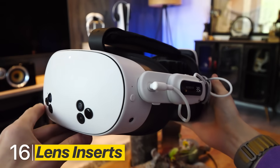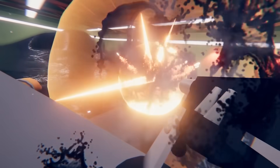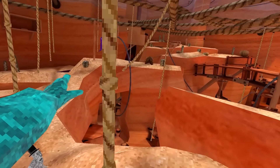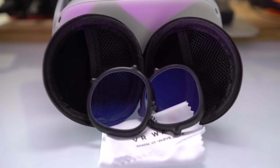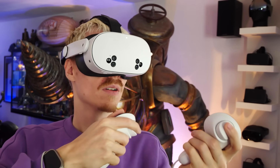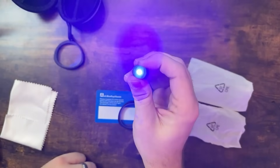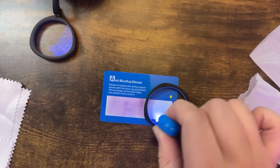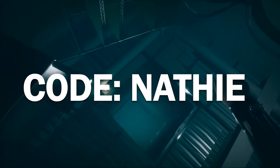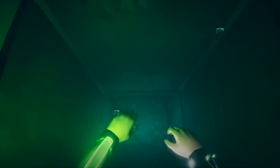Today's sponsor: if you hate wearing glasses inside your headset, especially with the pressure on your nose, VRWave's prescription lens inserts might be what you need. These are custom made to match your prescription and snap in place magnetically. You can upgrade with blue light or anti-glare filters — anti-glare reduces reflections for better image quality, and blue light filters help protect your eyes and improve your sleep. Use code NATHY for 5% off at VRWave.com or check the link in the description.